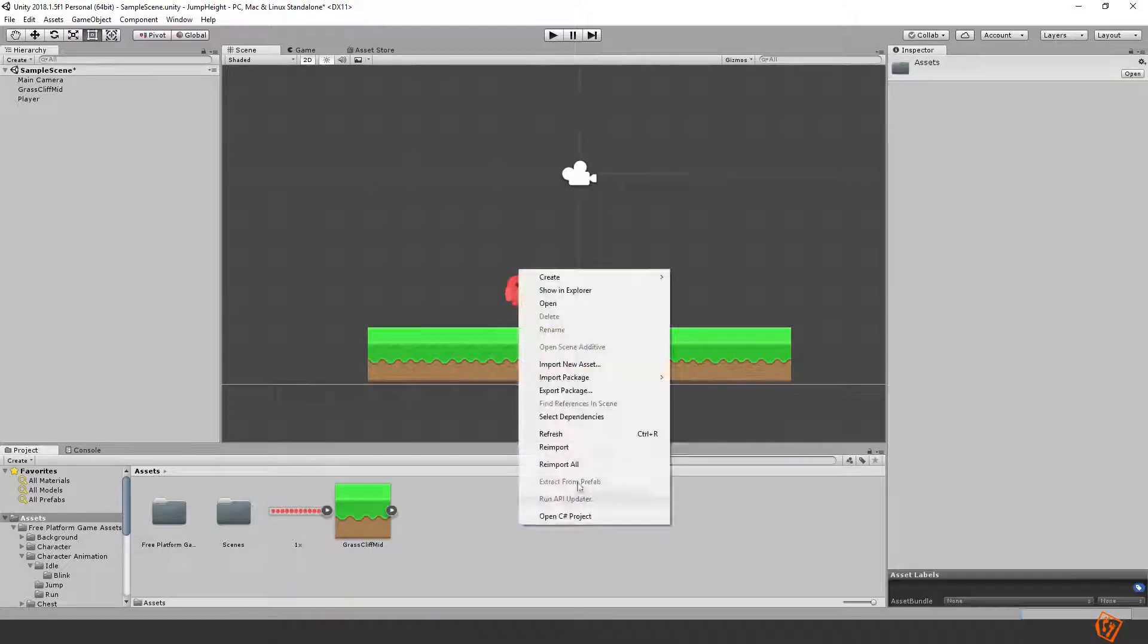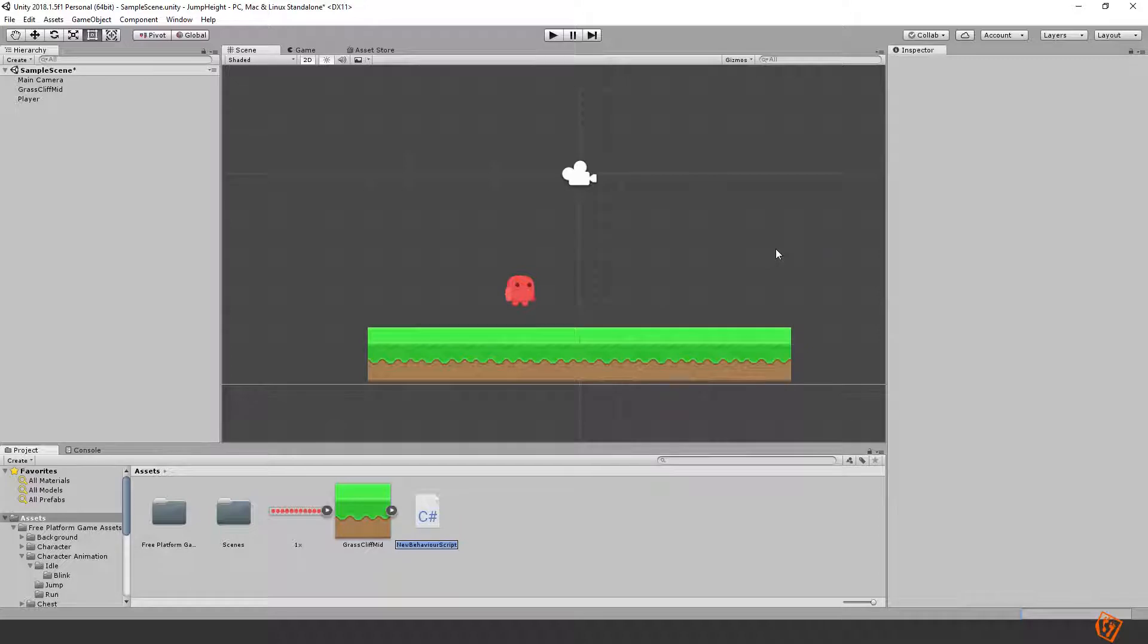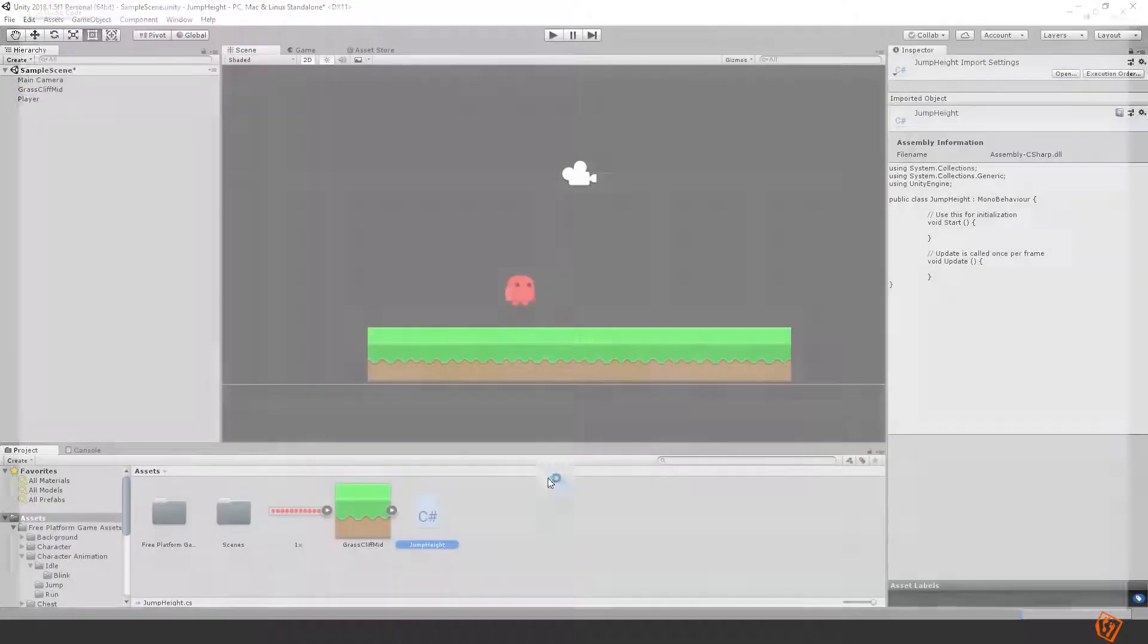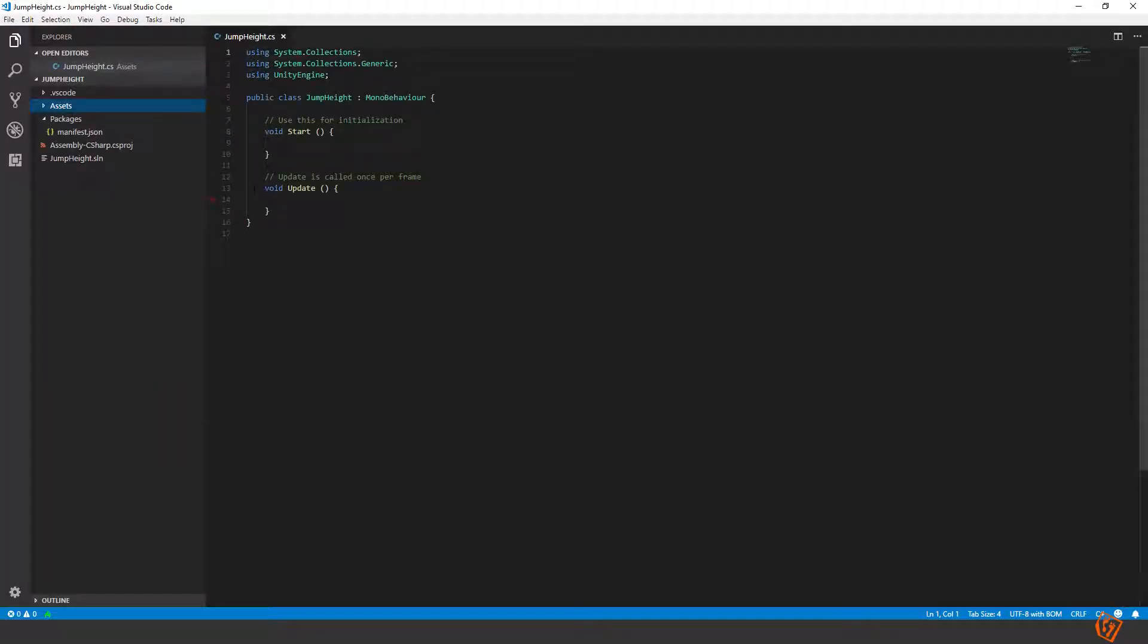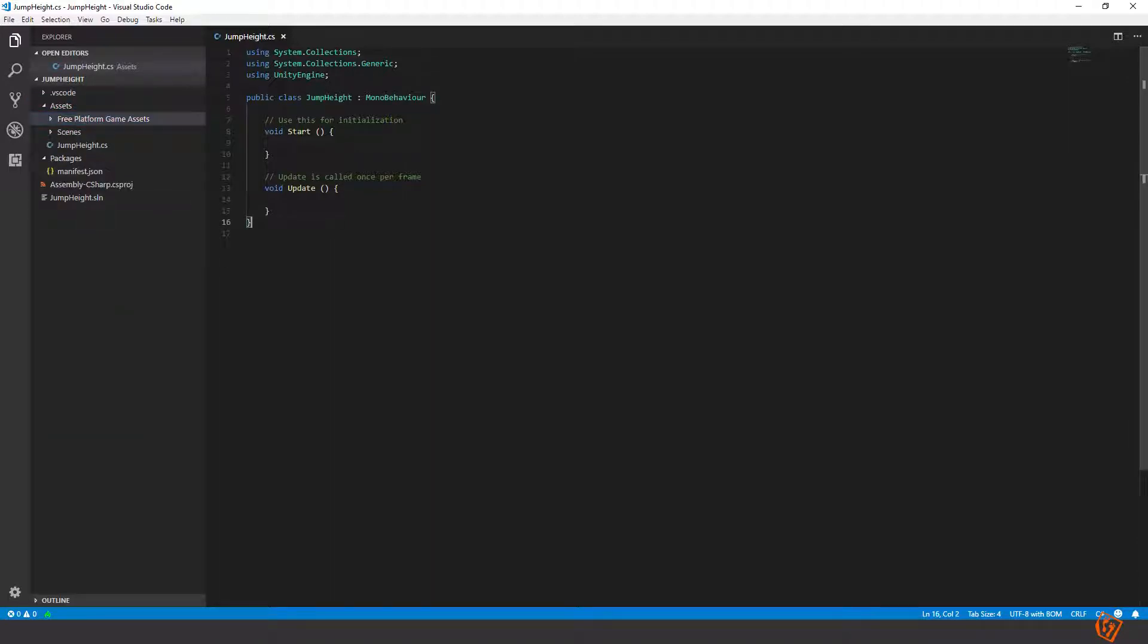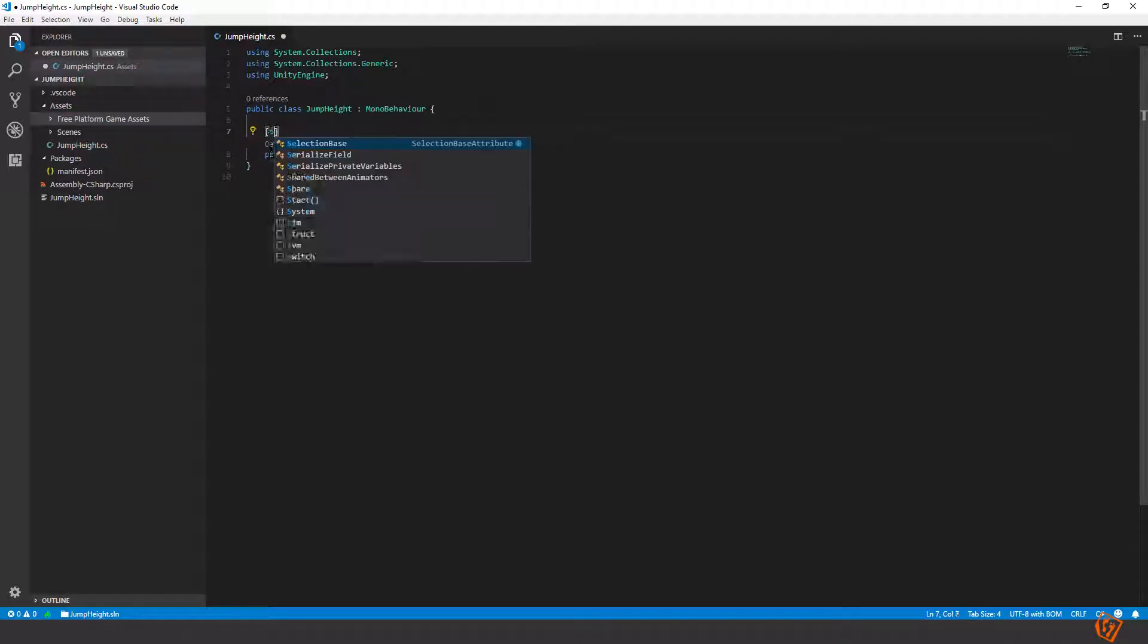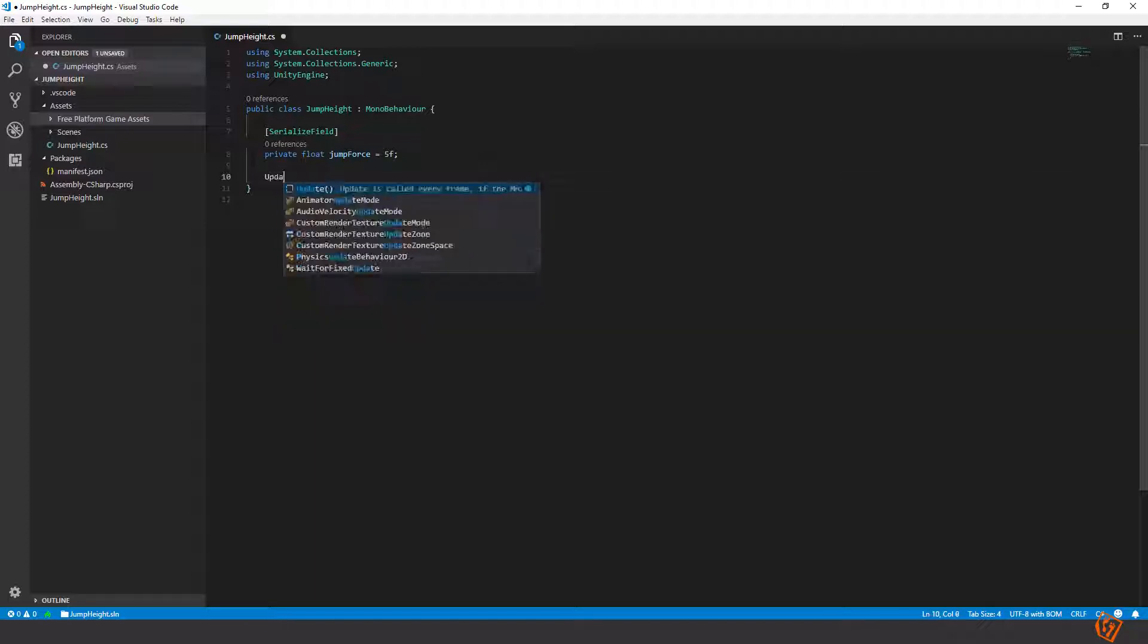So let's create a new script. C# script. Call it jump height. Attach it to the player and move into it. Let's start by removing these. We don't need them. We only need one variable to begin with to determine the jump force. So let's call it private float jump force equals to let's say five. And let's make it serializable so that we can change the value in the inspector.